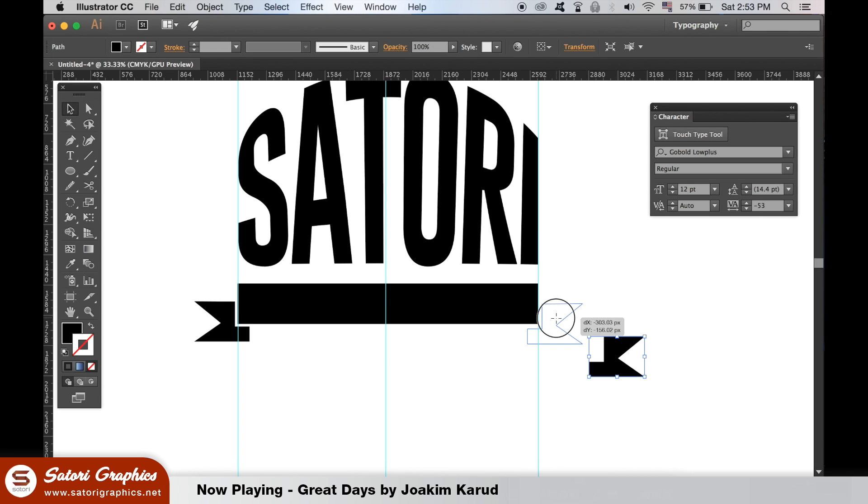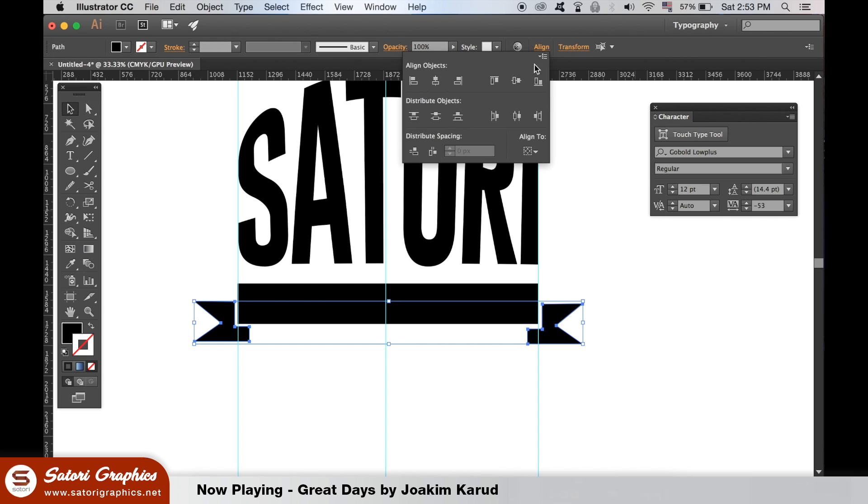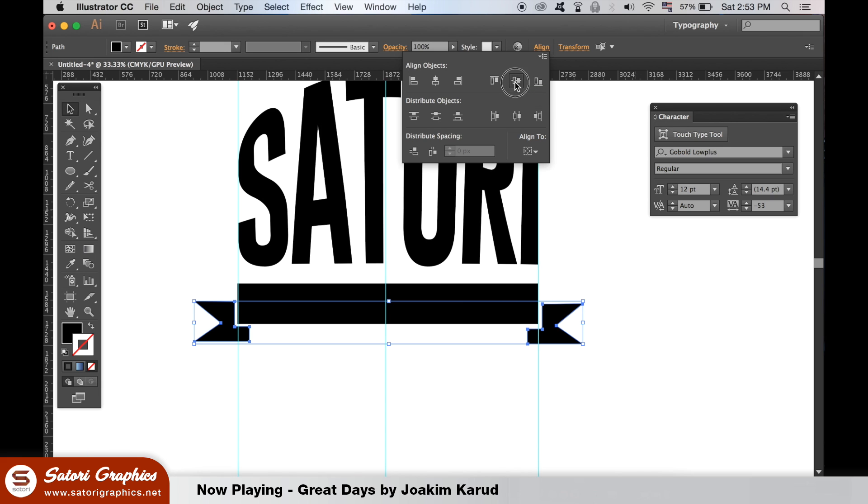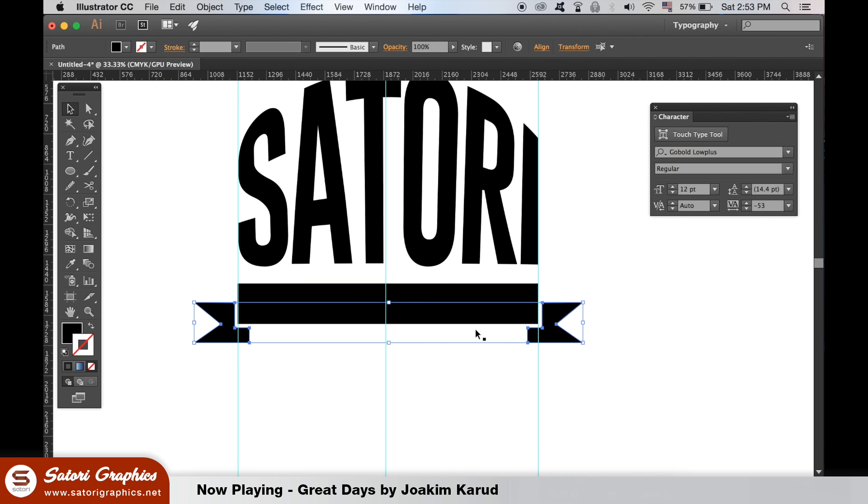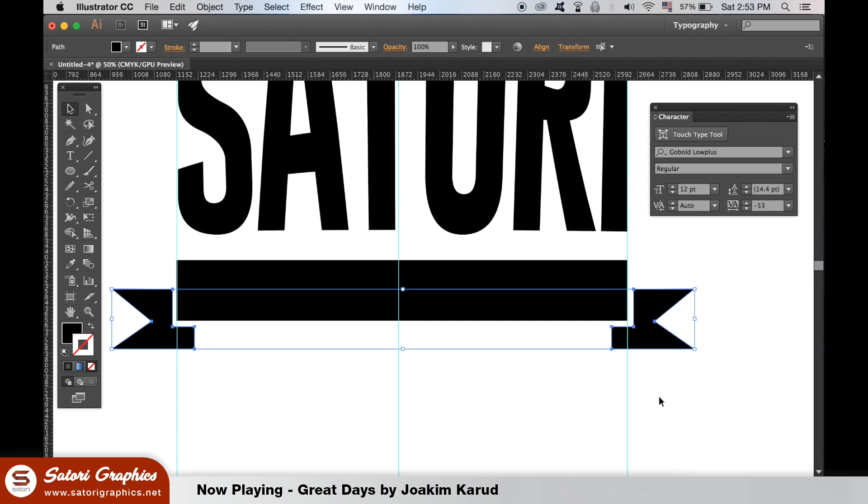Hold down shift so you can select both of the end shapes and then align them in the align window. It's best to align them centrally for a visually appealing vintage typography logo design in Illustrator.